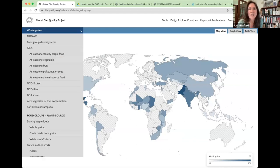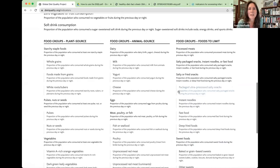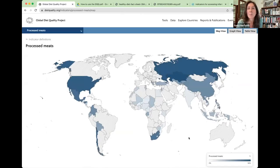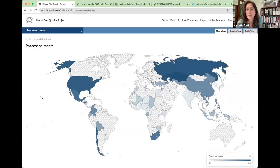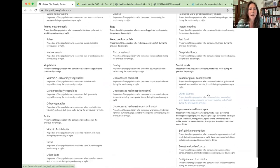Other food groups of interest include processed meats — even if you were trying to get a proxy of diet data using food balance sheets, you wouldn't be able to see this food group. We have here an indicator of the percent of people consuming processed meats, which are classified as a class one carcinogen by the WHO's International Agency for Research on Cancer. Not too surprisingly, we see high levels in the United States, Central Asia, Russia, and Chile.